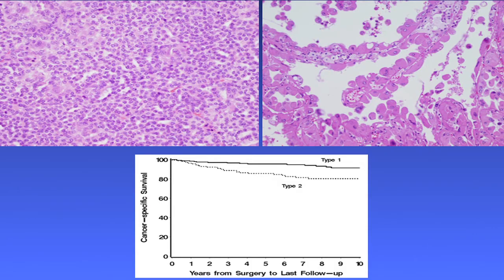We've subclassified these tumors into papillary type 1 and papillary type 2. At the conference, we recommended that we report these types. Grade appears to be more important. On the left is type 1, which is basophilic with small cells. On the right is type 2, eosinophilic with more atypia. I've never seen a metastatic lesion in a pure type 1, whereas metastatic lesions tend to be type 2.